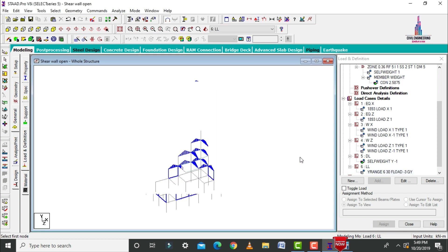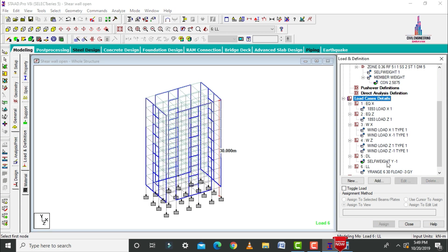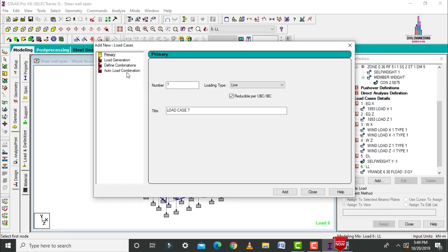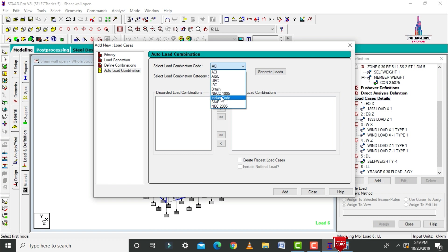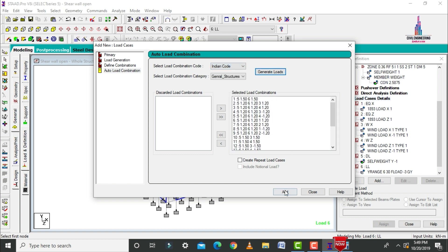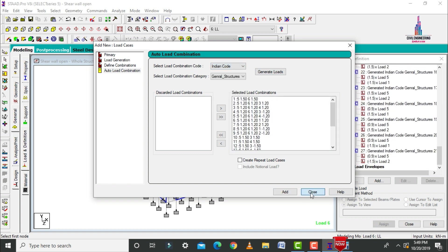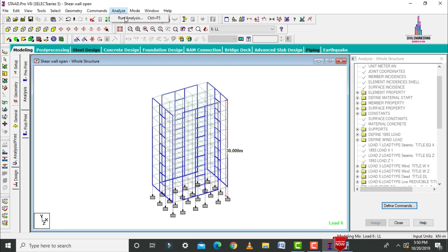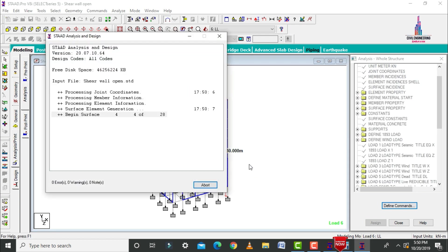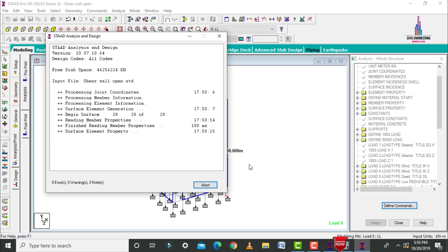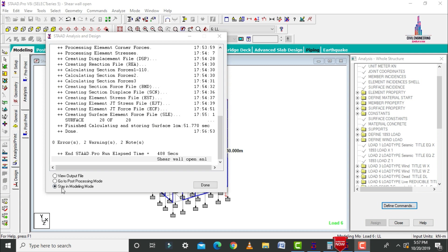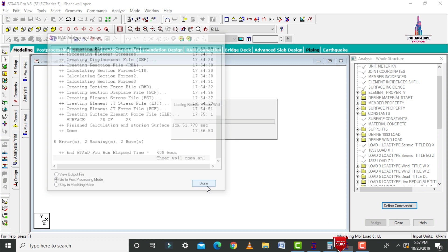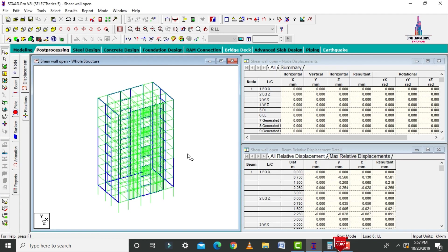After that, assign the load combinations. Select load case details, click add, and select load combinations as per the Indian Standard system. Click on generate, then add, and close. Go to analysis and print, add, close. Go to analyze option, run analysis, and save. Check for zero errors — the model is observed with zero errors. Go to post-processing mode and click done.